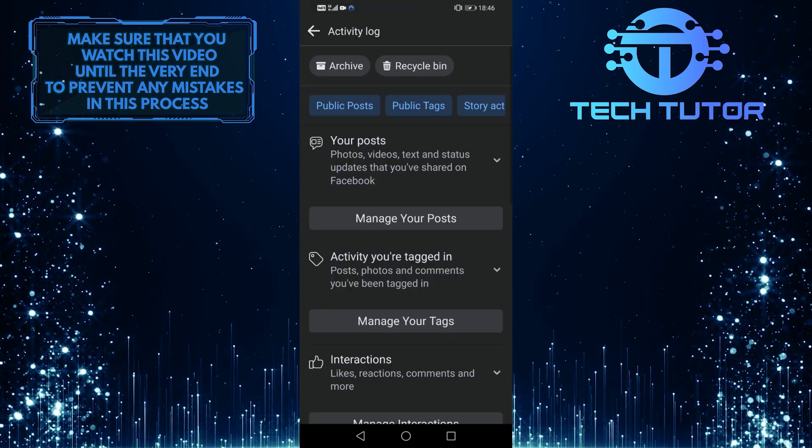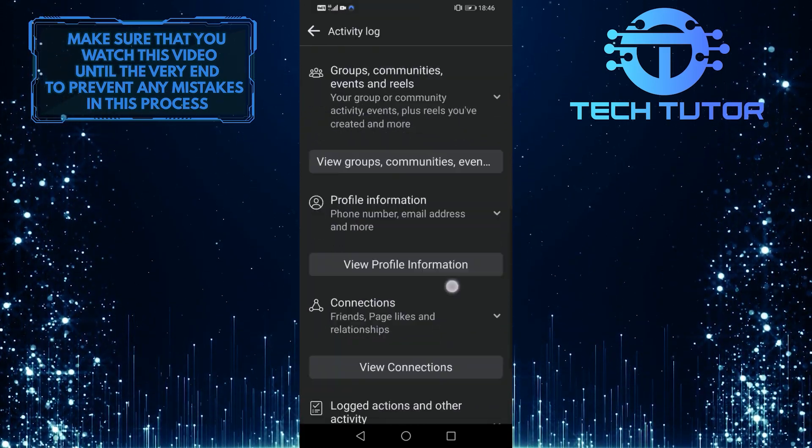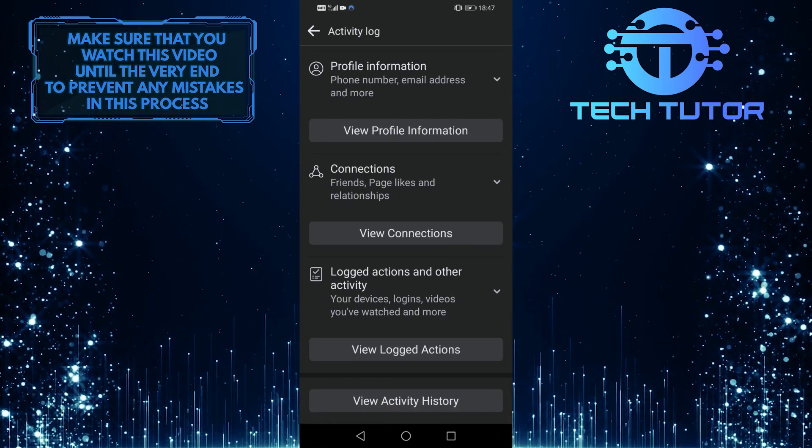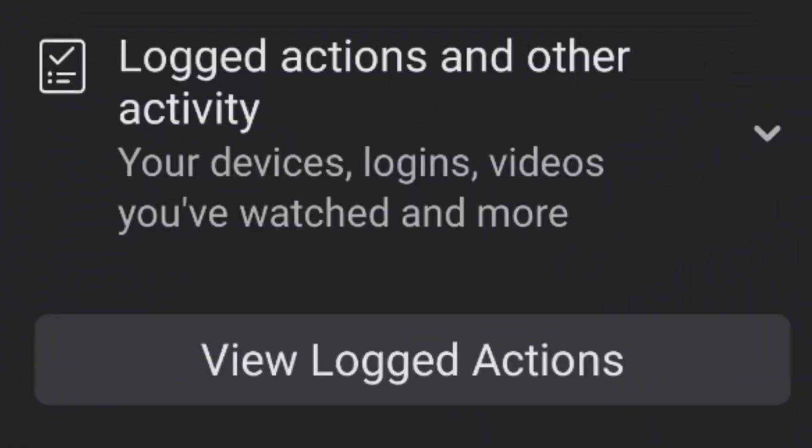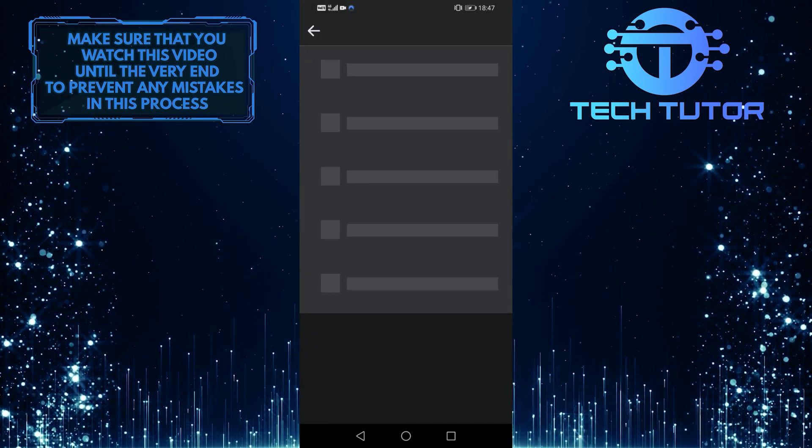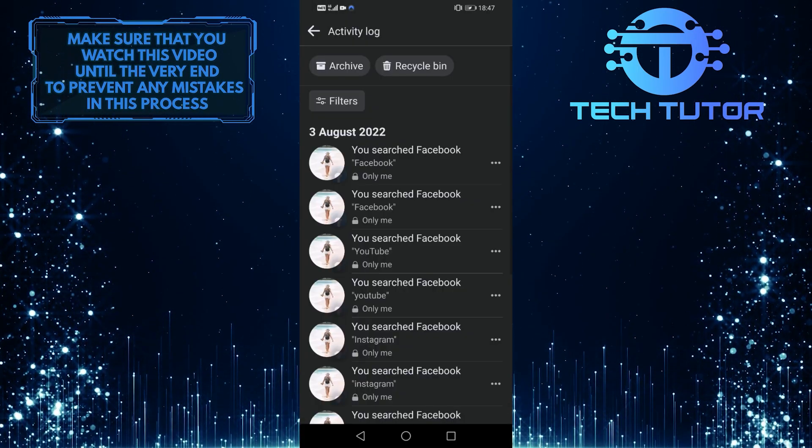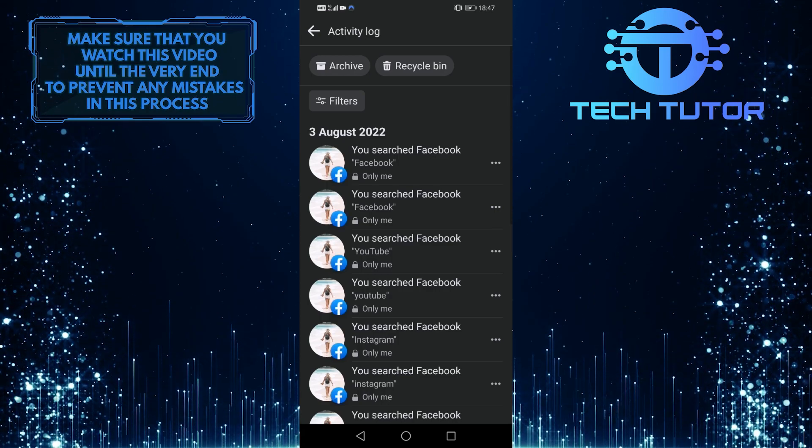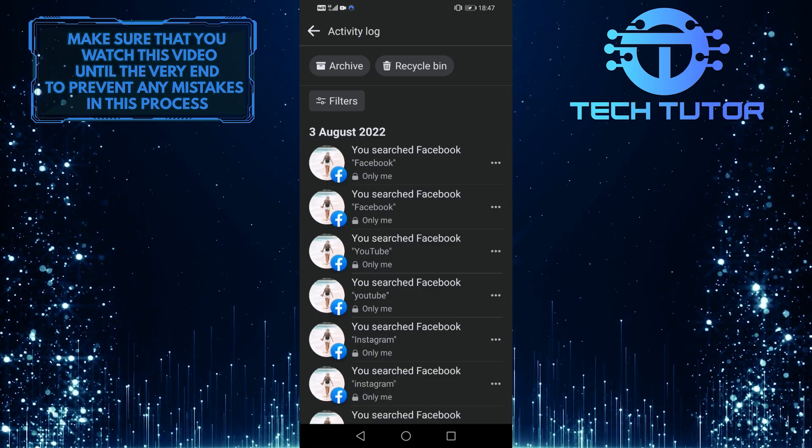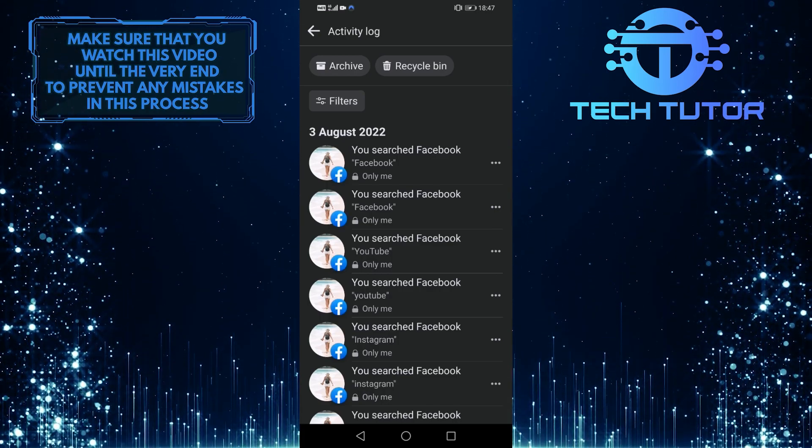And then scroll all the way down to the bottom of the screen and tap on view logged actions. It is under logged actions and other activity. And it will show you all of the recent searches that you did on Facebook and any pages that you visited.